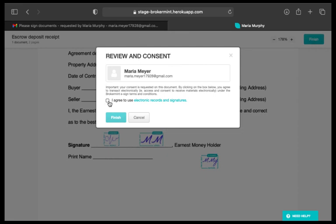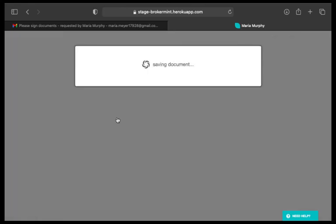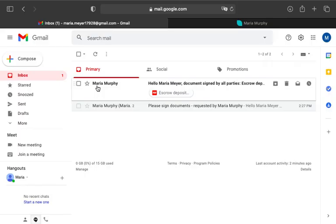Once there, select the I Agree to Use Electronic Records and Signatures checkbox to agree to transact electronically, and hit Finish.